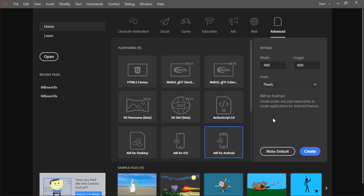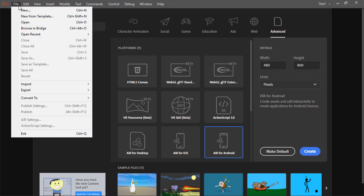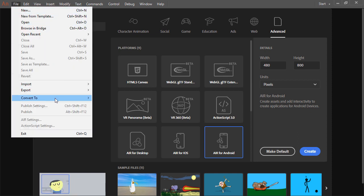Note that no matter which target platform you initially choose, you can always convert to a different file type simply by choosing File, Convert To, and then choose a different document type.